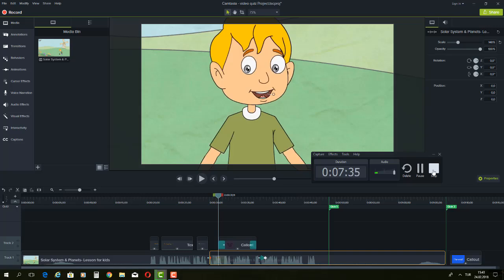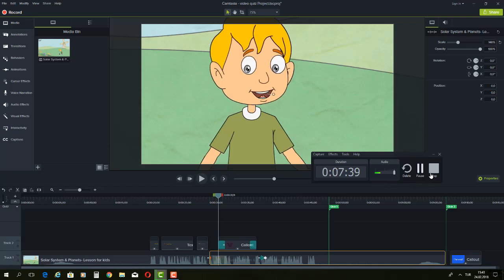That is how we use the record tool of Camtasia. When I click the top button, this video will be added, and then I'll do the same thing — click on Share and convert it as a video file. That's all.